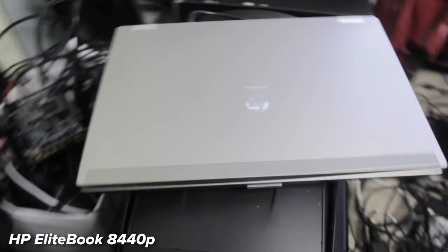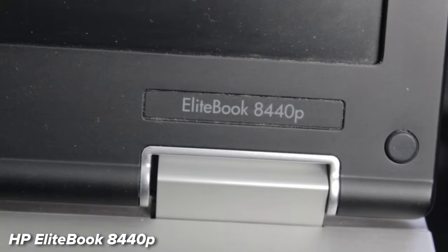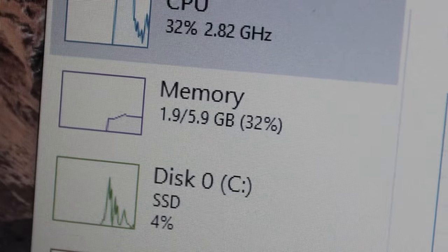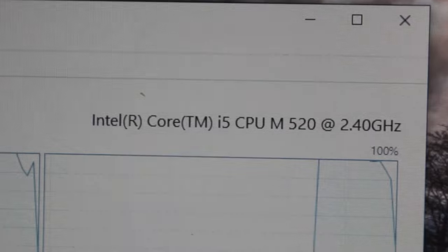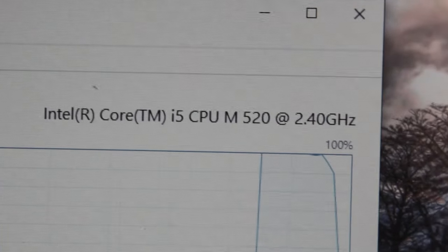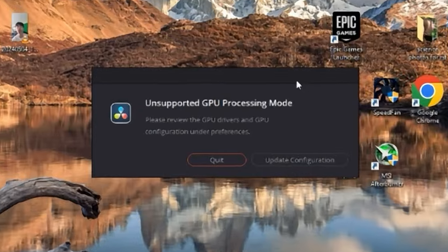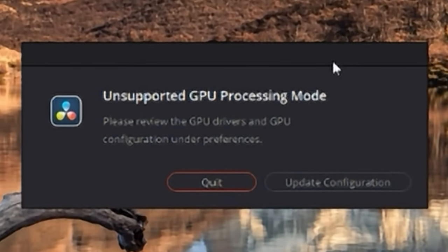The next laptop we have is this HP EliteBook 8440p. This laptop has 6GB of RAM and a first generation Intel Core i5 M520 CPU. You can see right now for some reason it's pegged at 100%. This thing doesn't support DaVinci Resolve — it's a little bit too old for that.